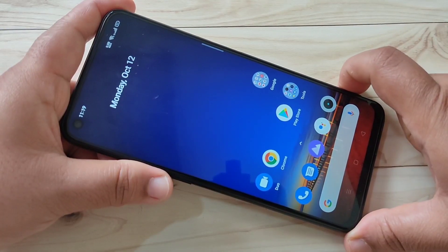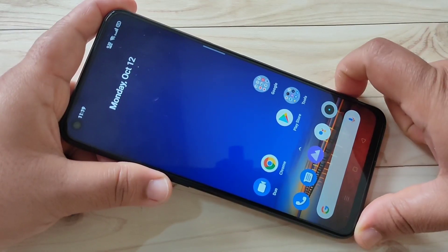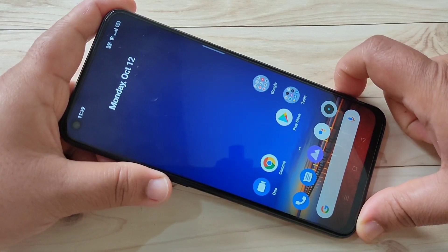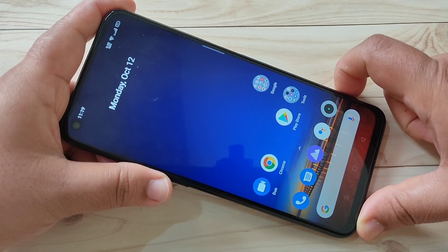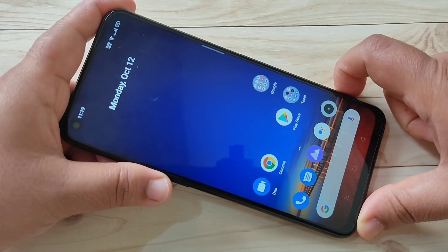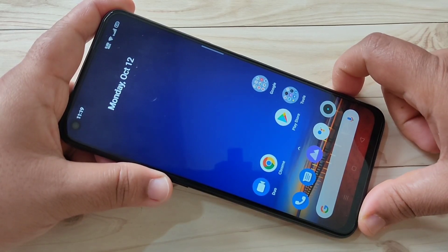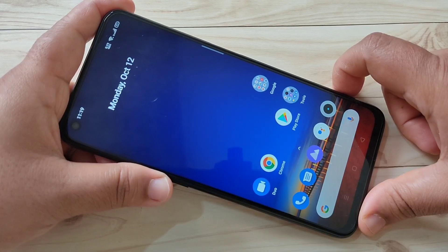Friends, welcome to my YouTube channel. In this video, I am going to show you how to do screen recording on this device without any third-party application. If you are new to this channel, please subscribe and press the bell icon for more tech videos.